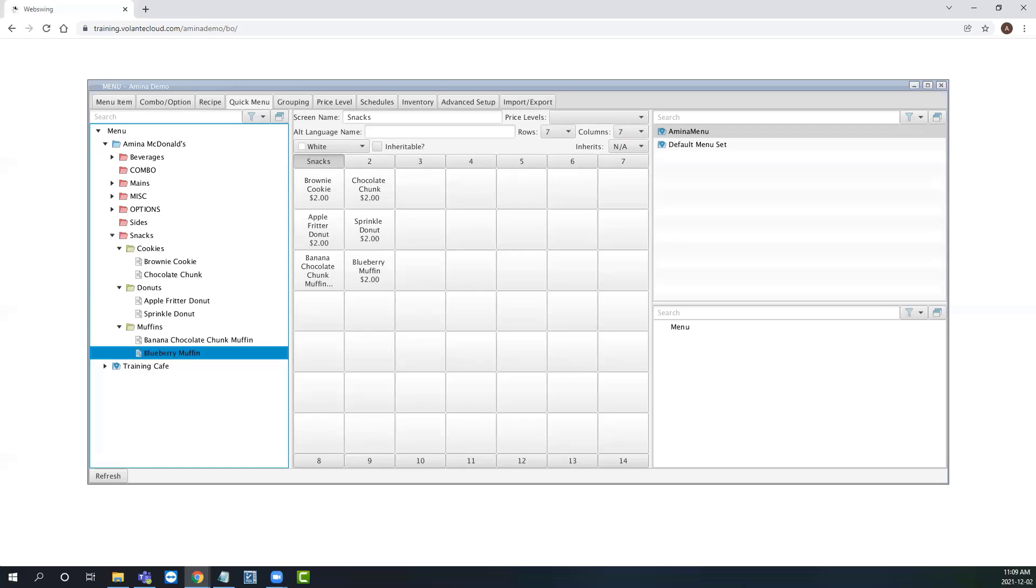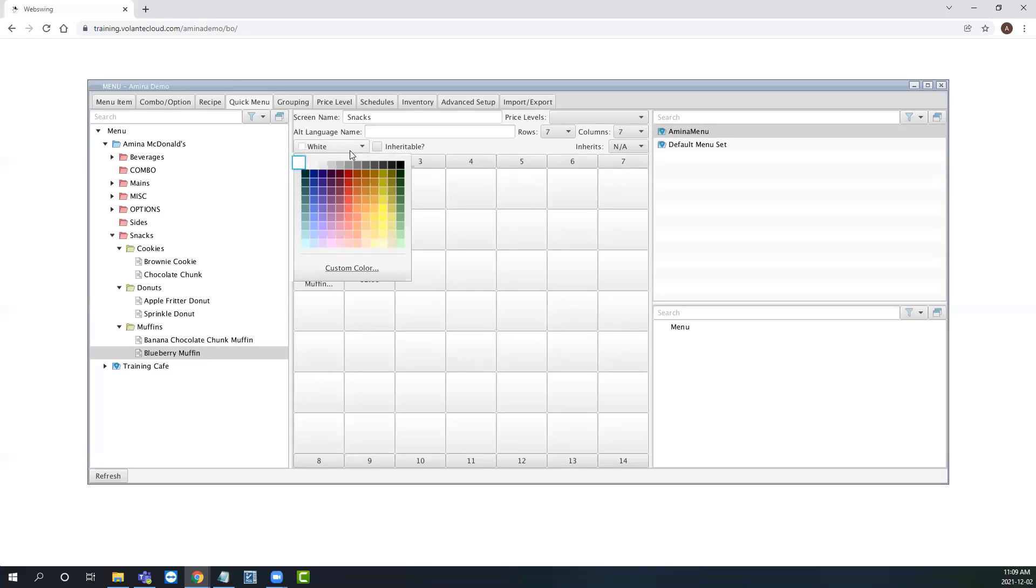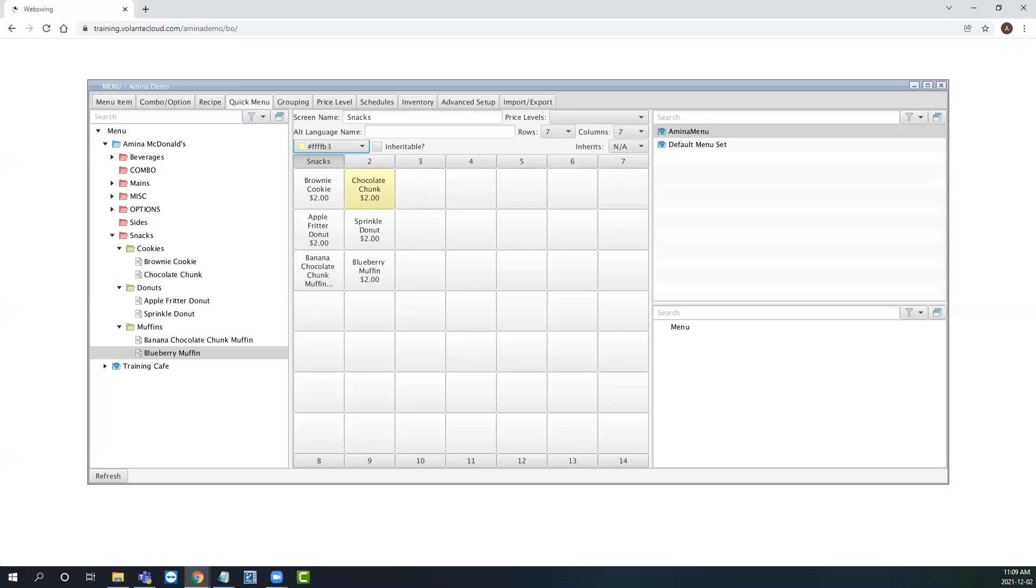Now we can make changes to the appearance of these quick buttons. To change the color, simply select the menu button and use the color drop down to select a color. It is recommended to use light pastel like colors so that the buttons are clear and easy to read for the cashier, as the text on the button will always appear in a black font color.